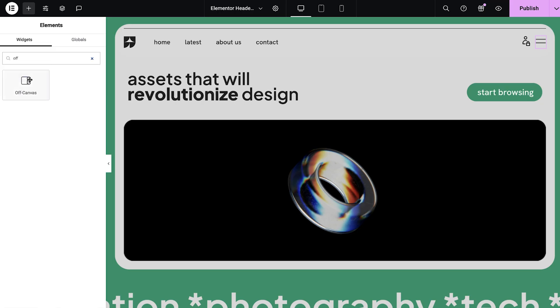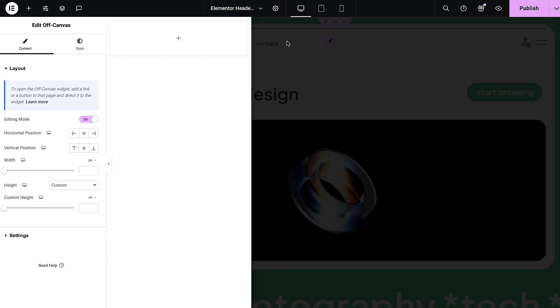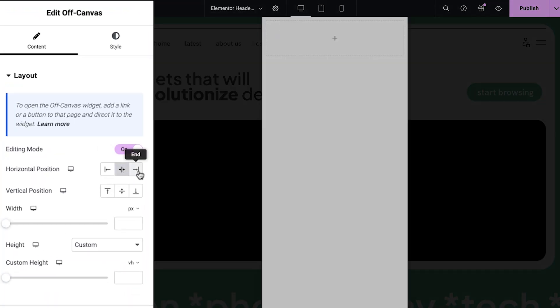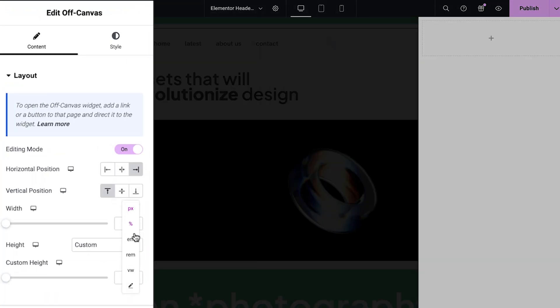Once you place the off-canvas widget, it will automatically open in editing mode. This allows you to build and design your layout and customize its animation and overlay effects. Next, choose the vertical and horizontal position of your off-canvas and set its width and height.